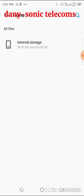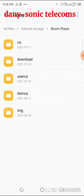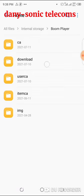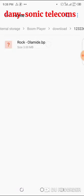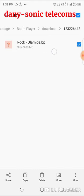In File Manager, open Internal Storage, then locate the Boomplay folder, then locate Downloads. Open that folder and you'll see the downloaded song — but notice it is in .bp format, not .mp3. Because of this, you cannot send it or play it with any other player.